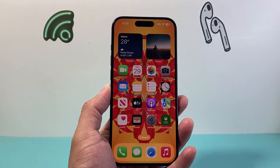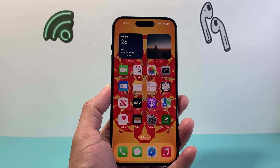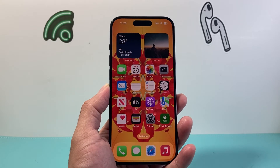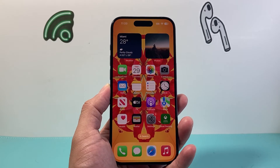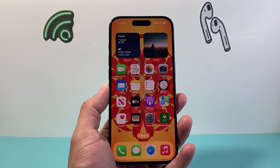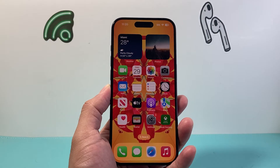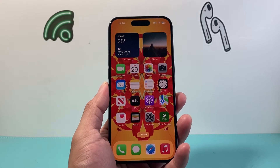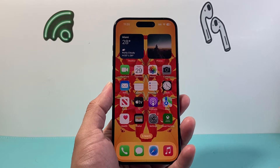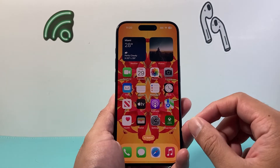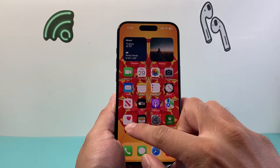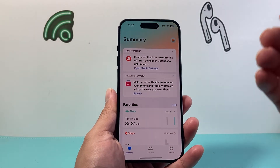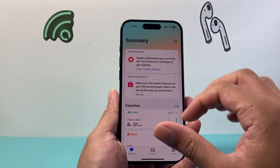Your iPhone can actually track this data, especially if it's paired up with the Apple Watch or any device that can track your heart rate. In order to access that data, you're going to first go into your Health app on your iPhone.